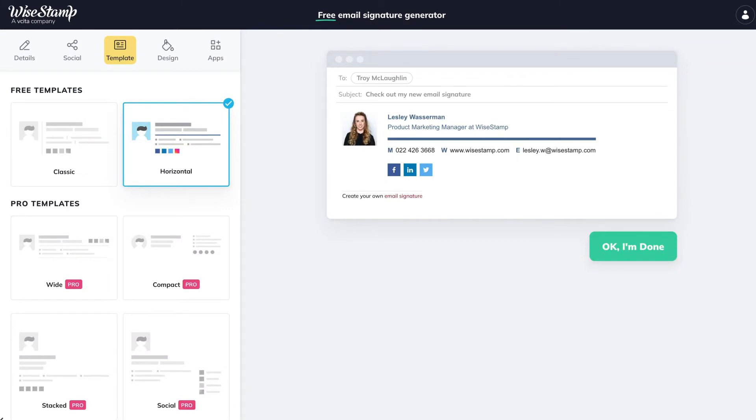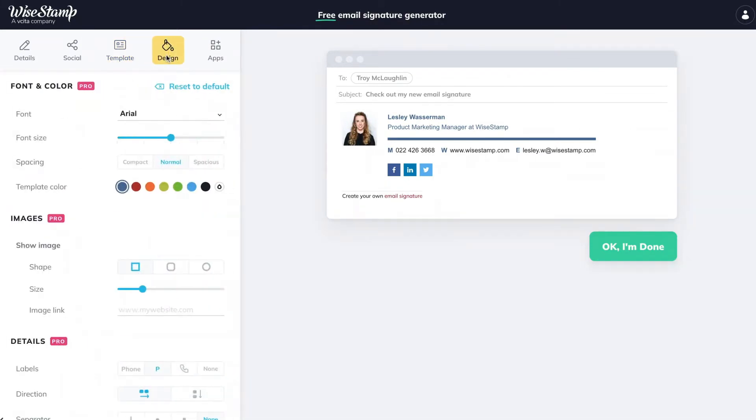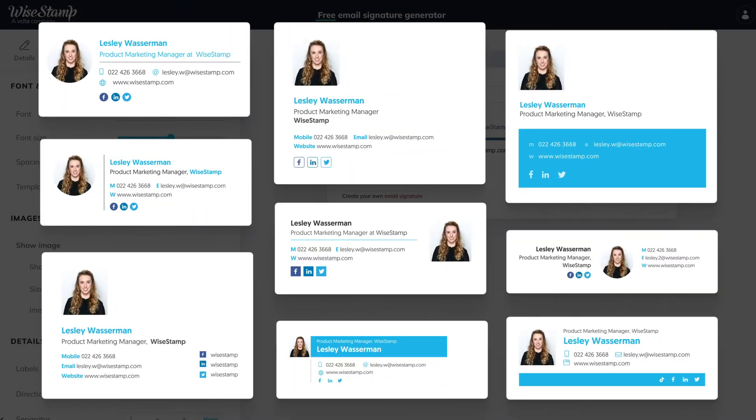The next step in making your signature is the Design tab. This is where you can tailor the signature design to your specific tastes and preferences. This step is optional since it's currently only open to paid subscribers. If you don't need to customize your signature design, just jump ahead to the next step where you can choose apps and add-ons to add to your signature.